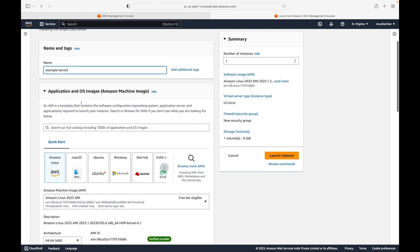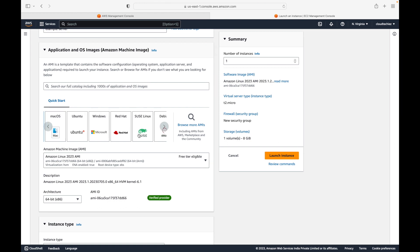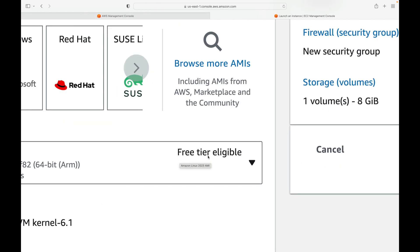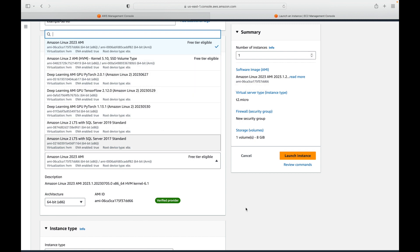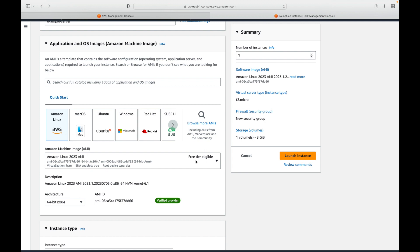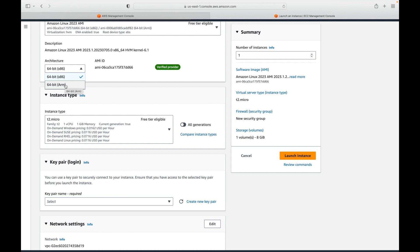The AMI is your operating system. You can choose Amazon Linux, macOS, Ubuntu, Windows, Red Hat, or SUSE Linux. In our case we are going with Amazon Linux. Make sure whatever AMI you select shows 'Free Tier Eligible' — not all AMIs are free. Some AMIs do not have that tag and will cost money, so always verify to avoid unexpected charges.